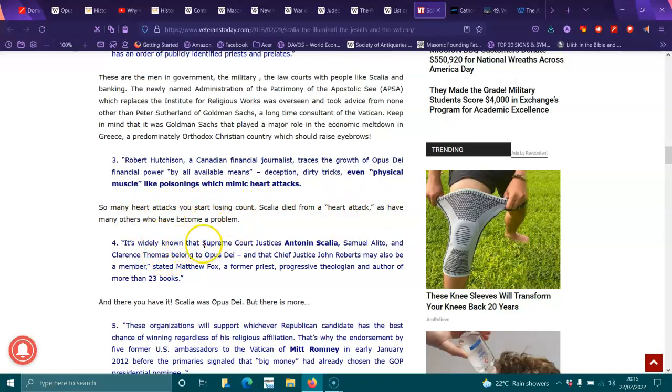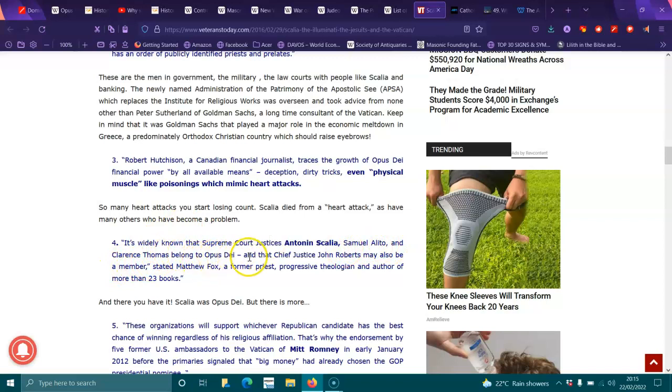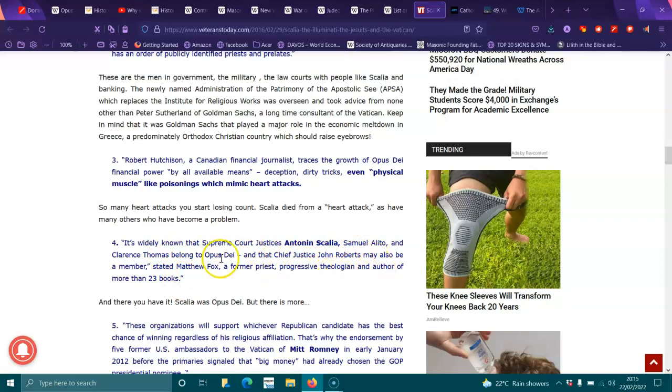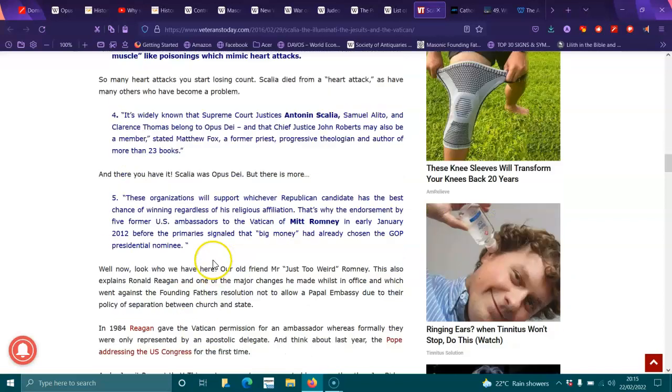It's widely known that Supreme Court Justice Antonin Scalia, Samuel Alito, and Clarence Thomas belong to Opus Dei, and that Chief Justice John Roberts may also be a member, stated Matthew Fox, former priest, progressive theologian, and author of more than 23 books. And there you have it. Scalia was Opus Dei, but there's more.